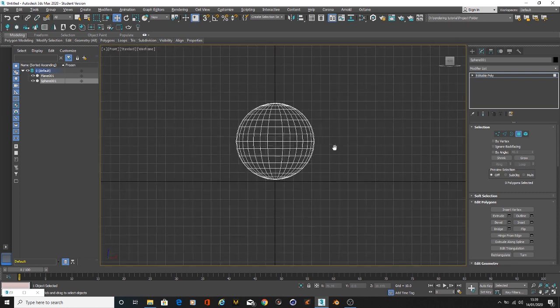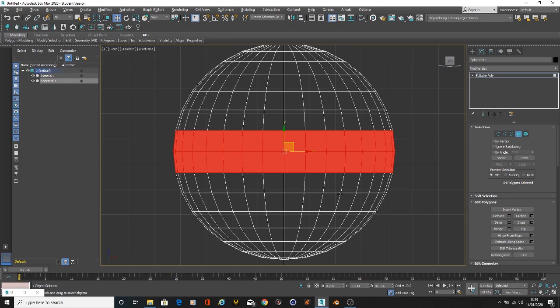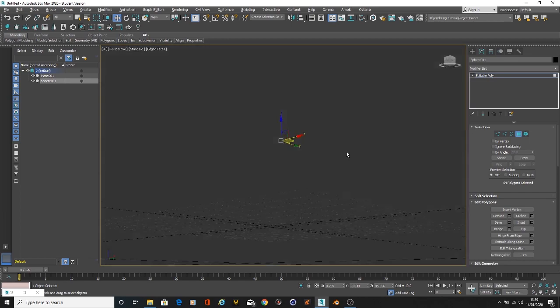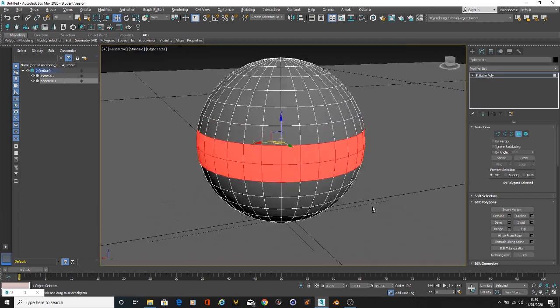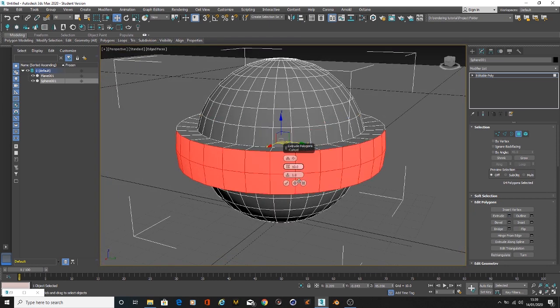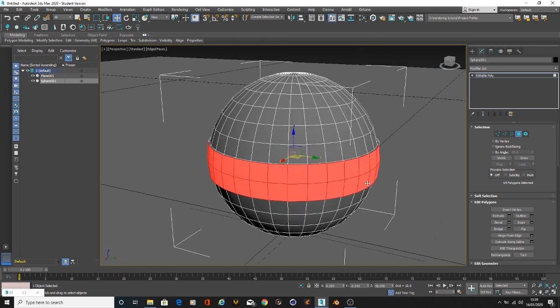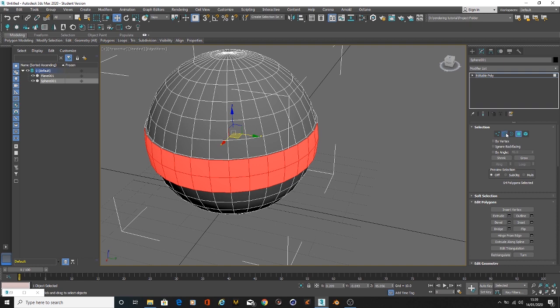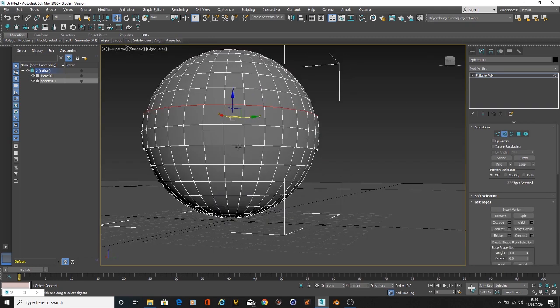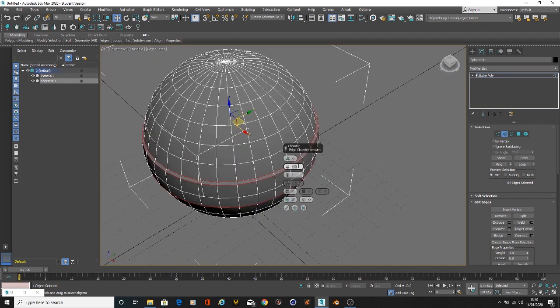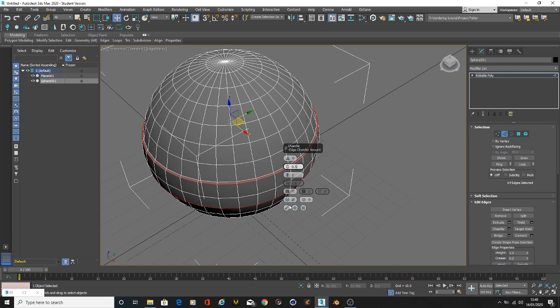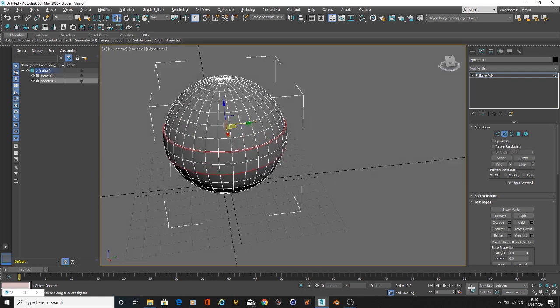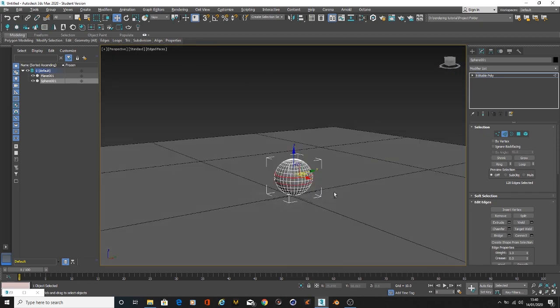I'm going to go to the front view and select these polygons. Go back to the perspective view just to make sure these polygons are selected. I'm going to extrude, change the extrusion mode, and extrude this one. Then we're going to go to edges, select these edges, and chamfer those, maybe point five.